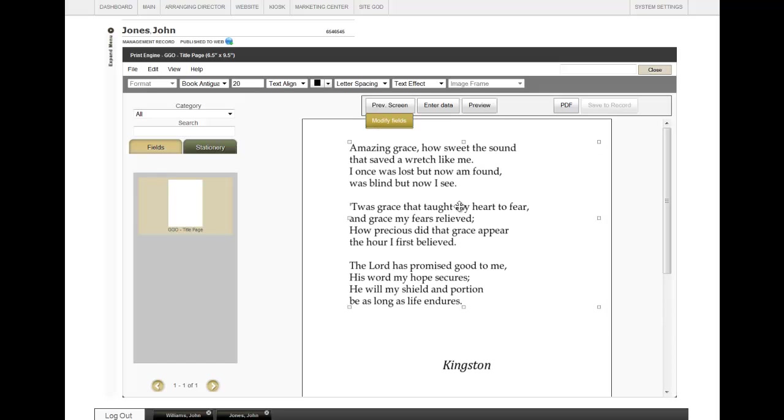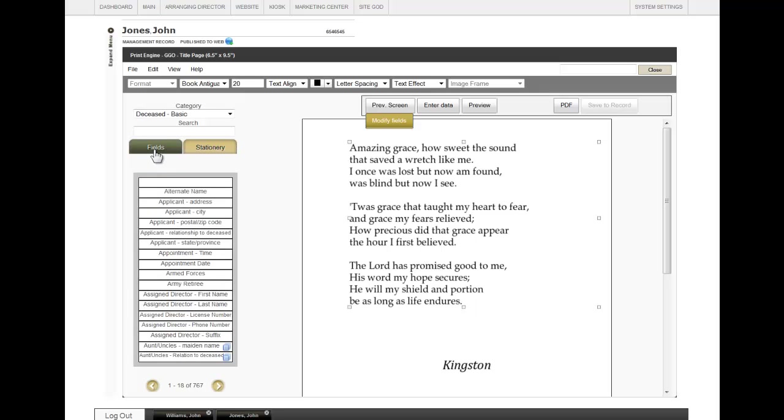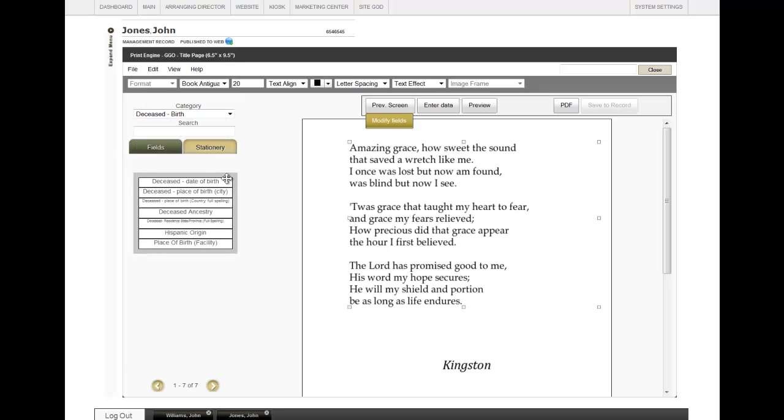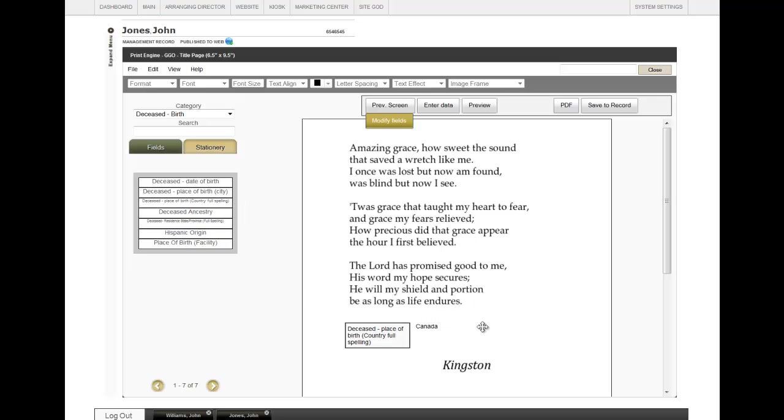If there is information contained within the record that you would like to apply to a piece of stationery, then click on Fields on the left. Choose your category, and then this shows you all the different fields that are available under this category. When you find the field you want to include, just drag and drop it.